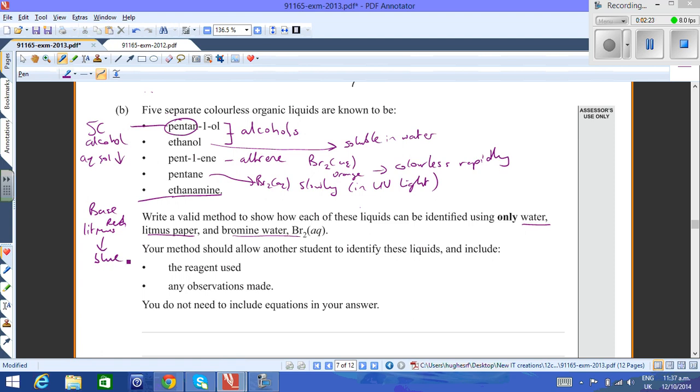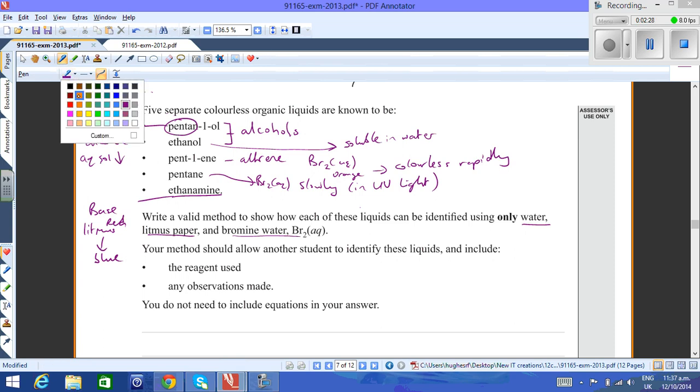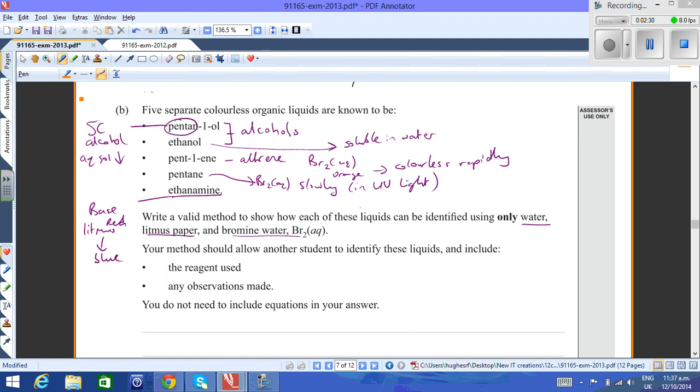I've essentially answered the question just by going through each one of the bullet points there. I'll review real quickly. To separate the two alcohols from each other, they both mix with water, but the pentanol won't be as miscible as ethanol. They're both alcohols, but ethanol dissolves in water far better than pentanol.